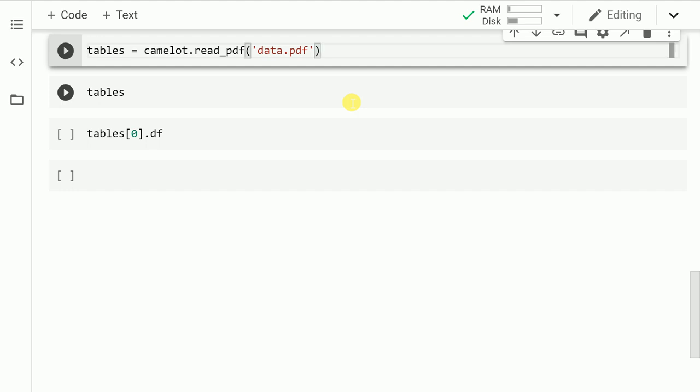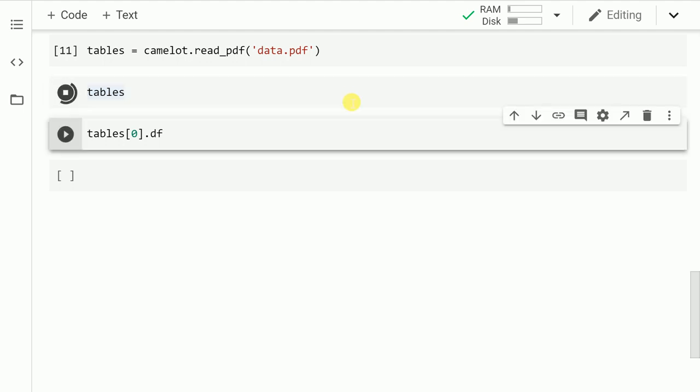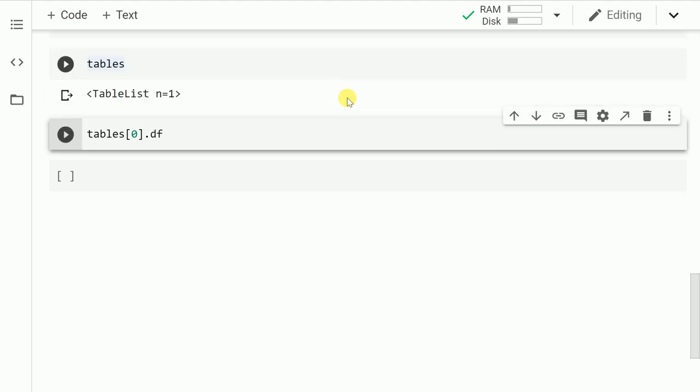So let me run this cell. Now when I run the cell, I'll get the total number of tables that exist. So as you can clearly see, it mentions that there is a table list and n equals 1. That means it's able to detect one table in my given PDF that I had uploaded.